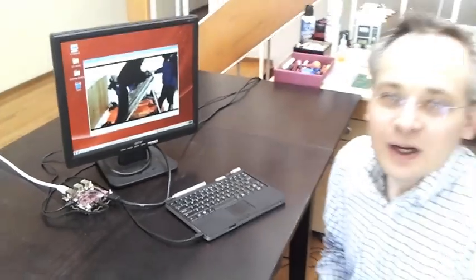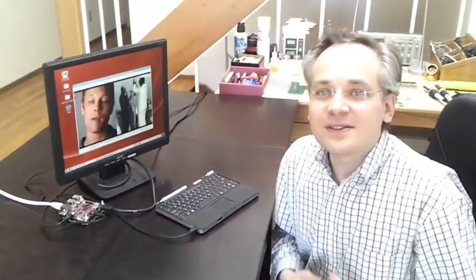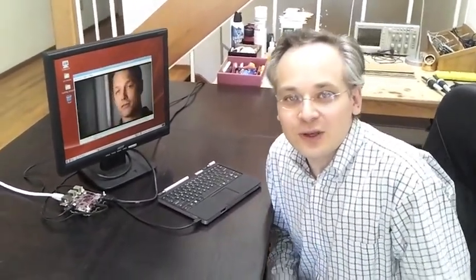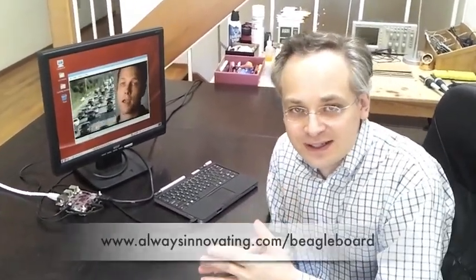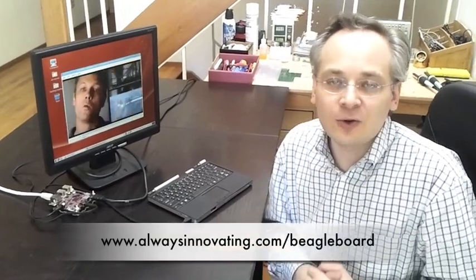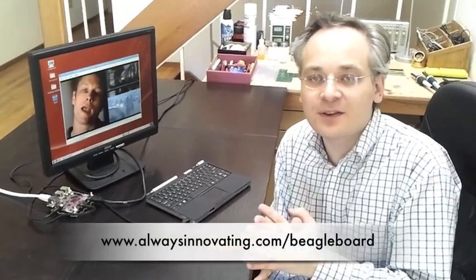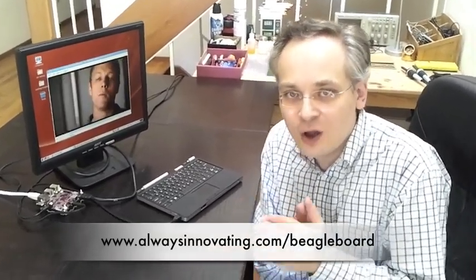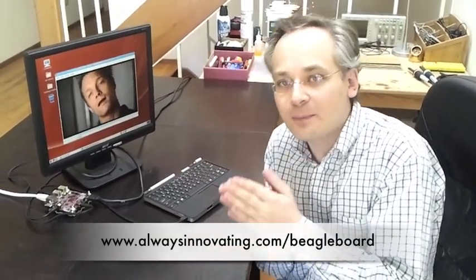So if you want to do the same on your own BeagleBoard, you can definitely do it. Just go to this URL and you will have the ability to download a single image for your BeagleBoard and to do exactly what I have done during this demo. Thank you.